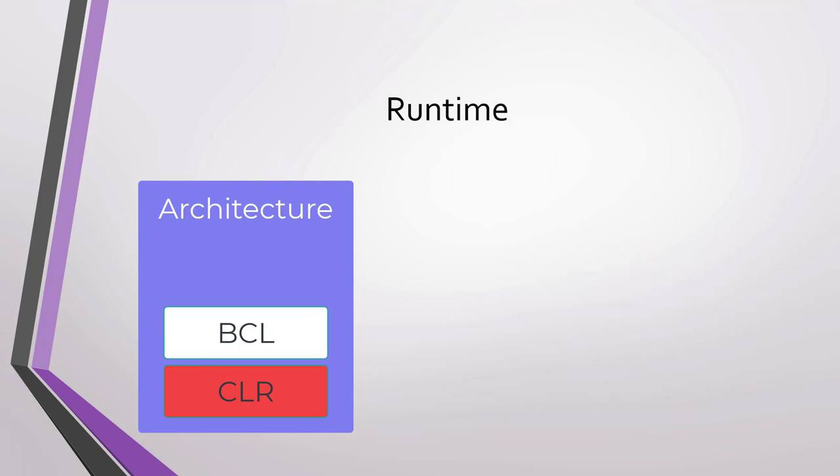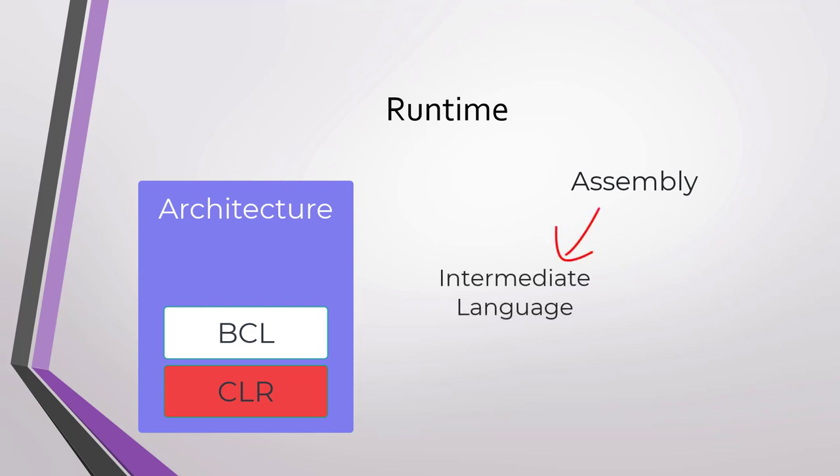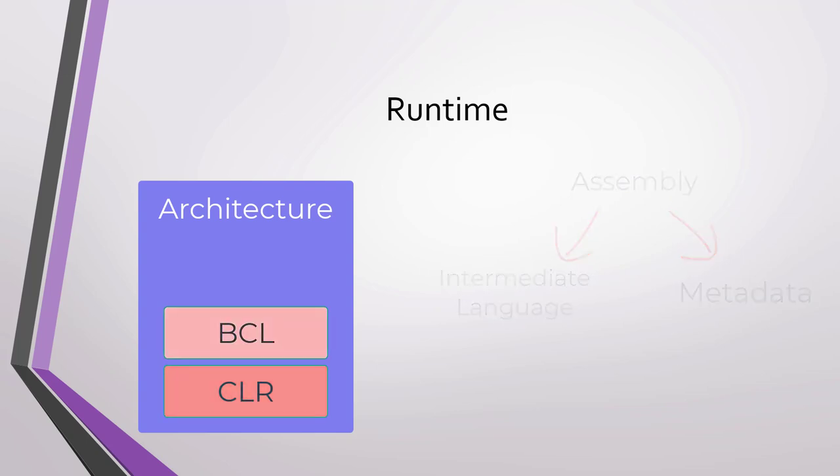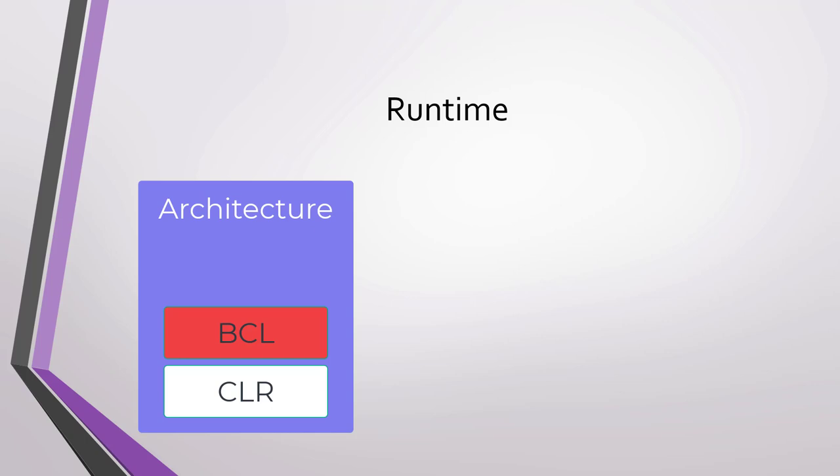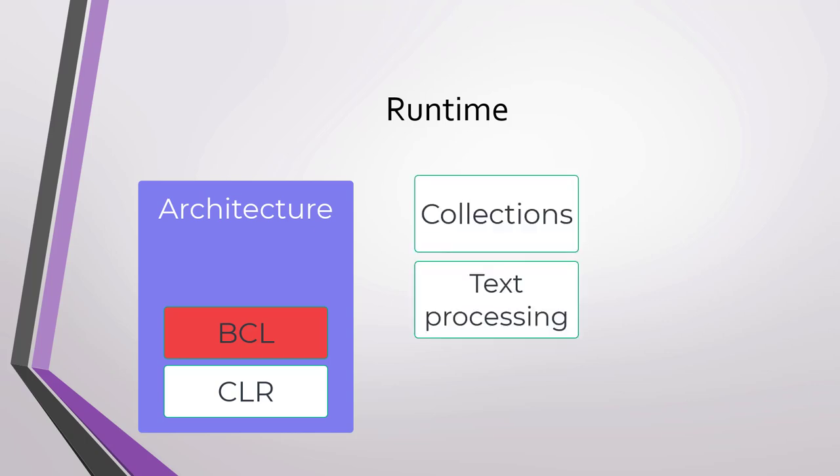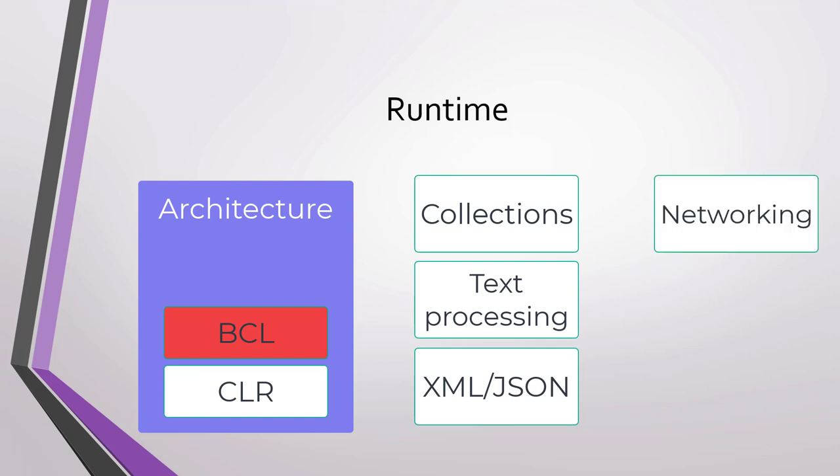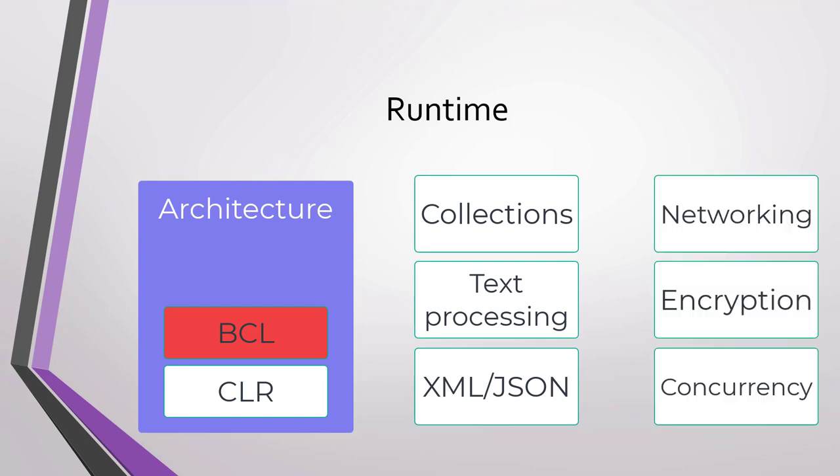The container for the managed code is called an assembly. An assembly contains intermediate language code, as well as metadata, that is, data about the program as such. A program can read its own metadata. We call this reflection. The base class library, or BCL, provides important functionality for any program, such as collections, text processing, XML and JSON handling, networking, encryption, concurrency, etc.